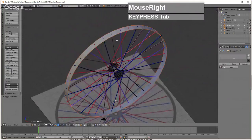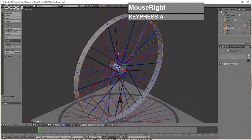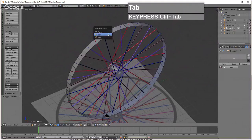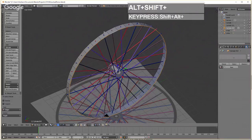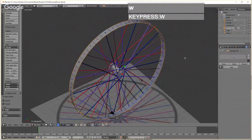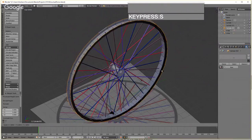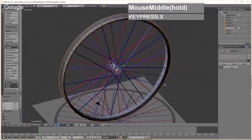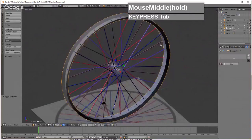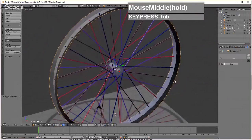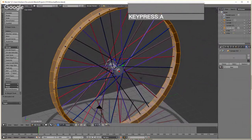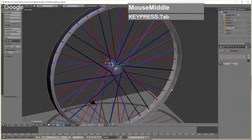To create the V-shape that holds the tire, go to Edit Mode on the rim, press A to deselect, hold Alt and right-click in Edge selection mode to select the edge loop, then Shift+Alt+right-click to select the edge on the other side. Press E to extrude, then S to expand outward. Press S again along the X axis to taper the rim edges and create the V-profile.